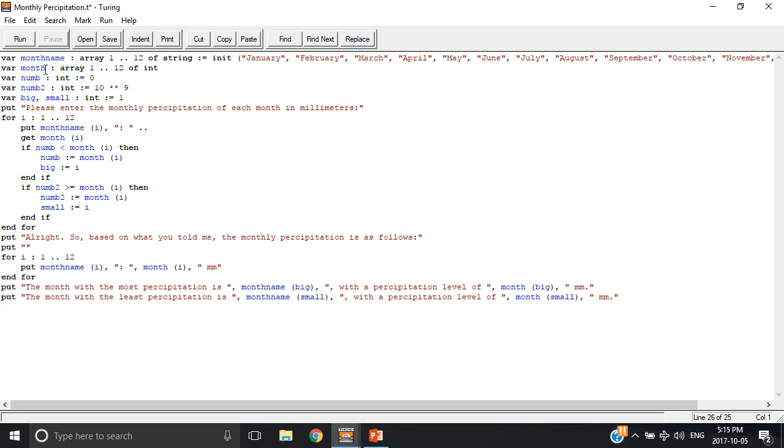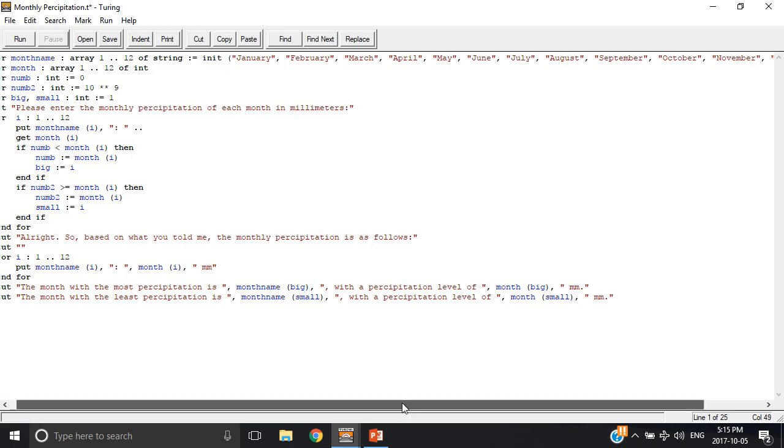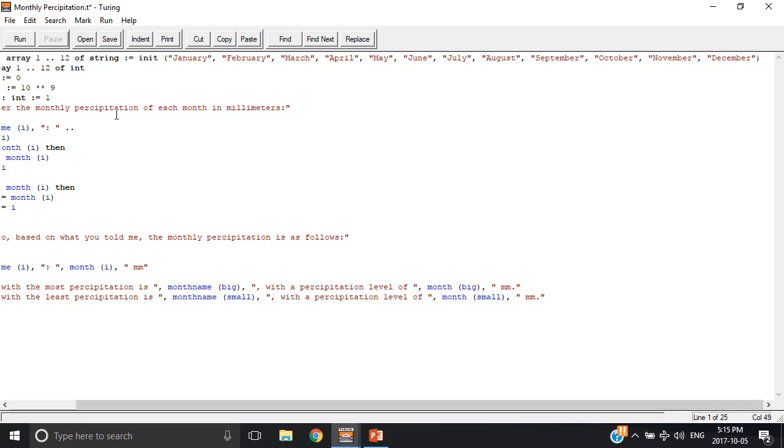So I have an array called month name, that's an array of 12 different strings, and then I have here a colon and an equals sign, followed by the word init, one word, and then I have in brackets all the different values for the array separated by commas.